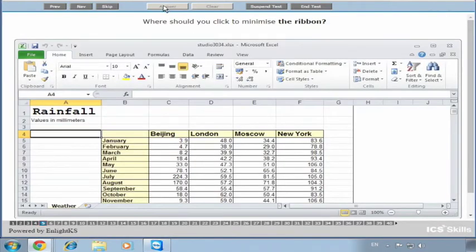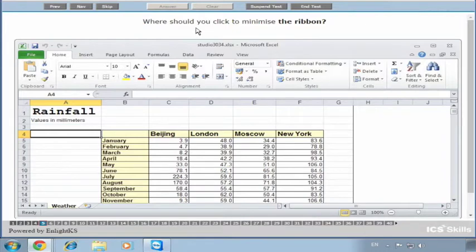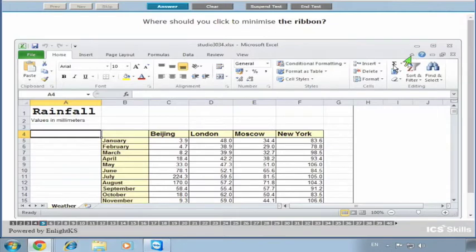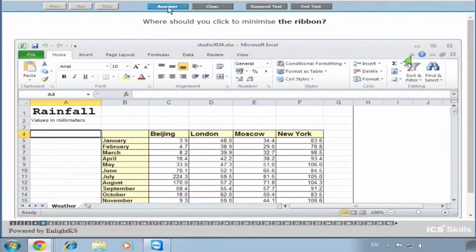This question is asking where you should click - it's not asking you to physically minimize the ribbon, just where you should click to minimize it. We click here and it puts a green arrow there. Just because it's green doesn't necessarily mean it's right - it just means that's where you've clicked. We can click where we want it to be and click on Answer.